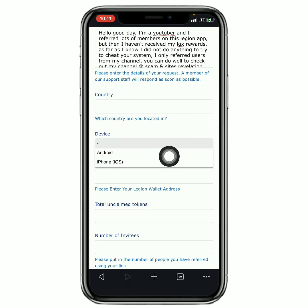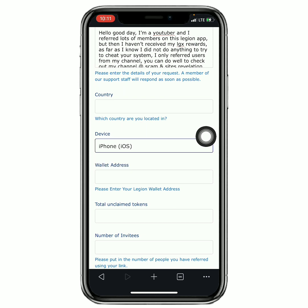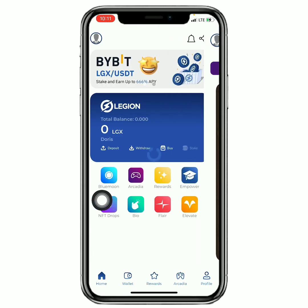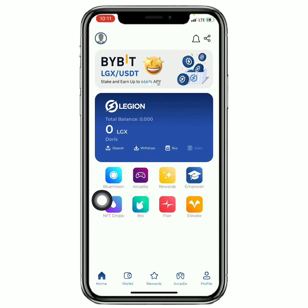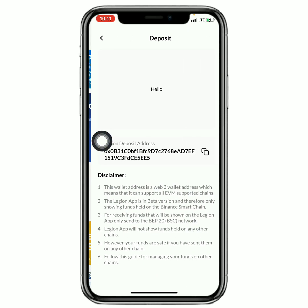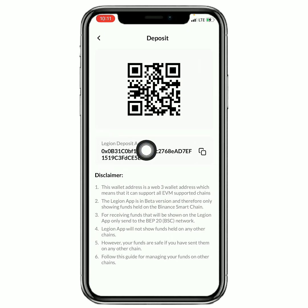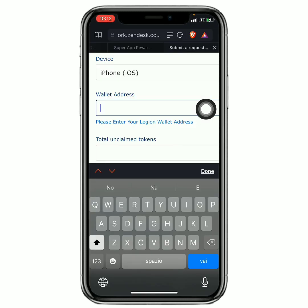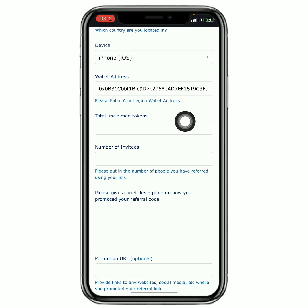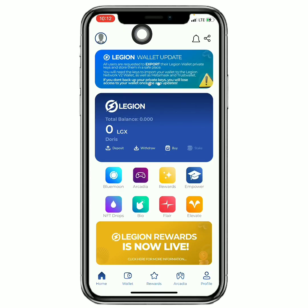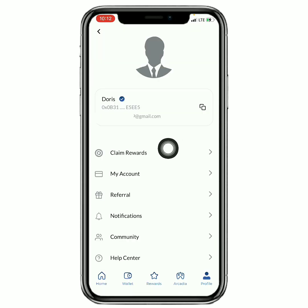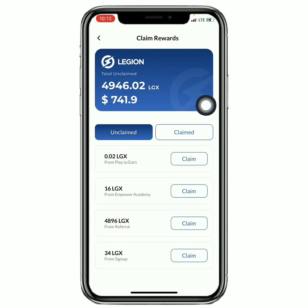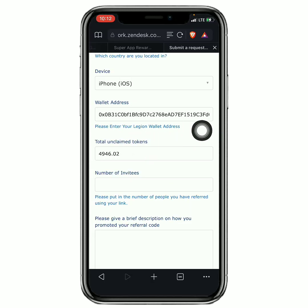Then next you have to select your country, and now you have to select your device that you have the application on. You have to put in your Legion wallet address, so you just have to come right here to the home section, then click on deposit. Then this is your Legion wallet address. You just have to copy it out and then come right here and paste it in. Then next you have to put in the total unclaimed tokens. To find out, you just have to go right here and next click on claim rewards. You're gonna see the amount right here.